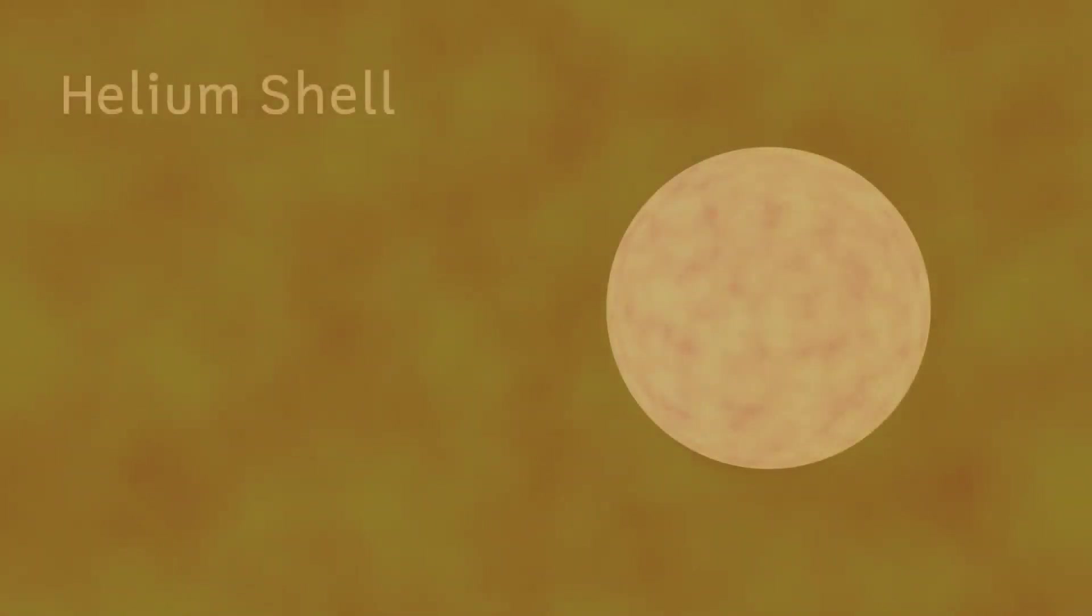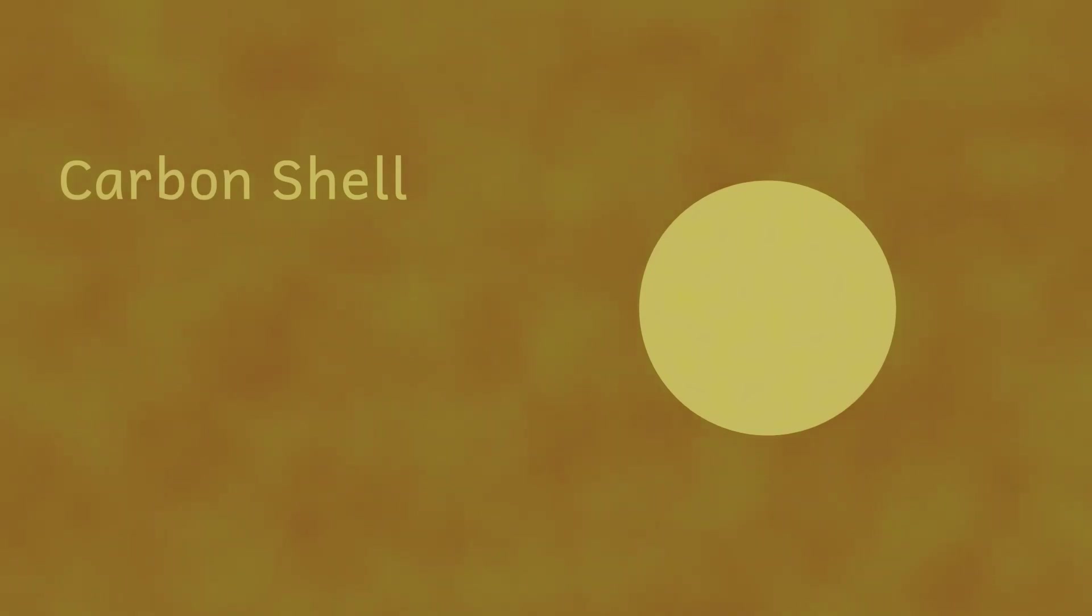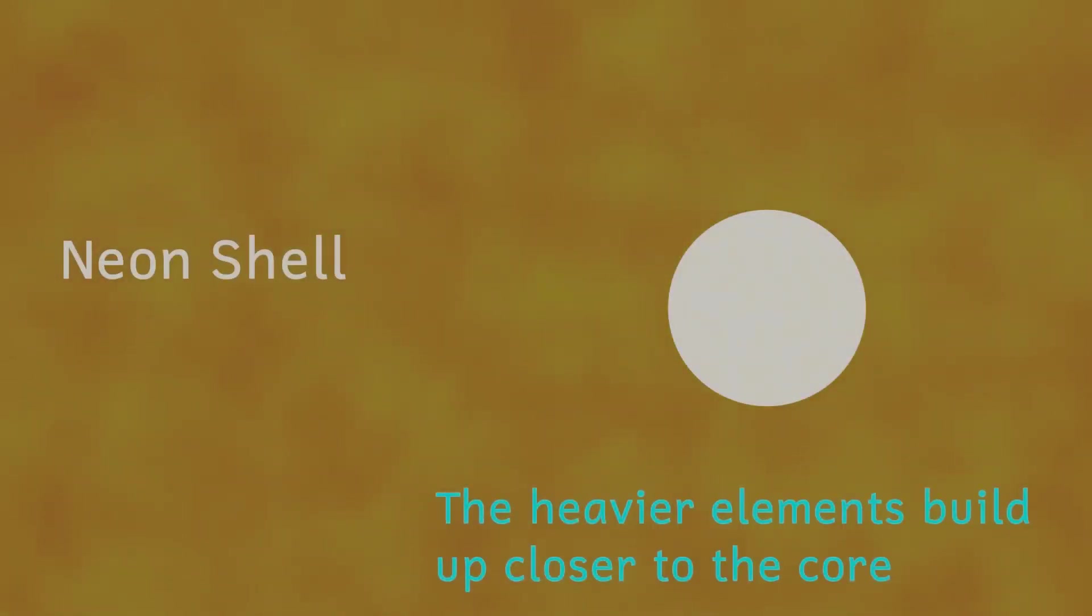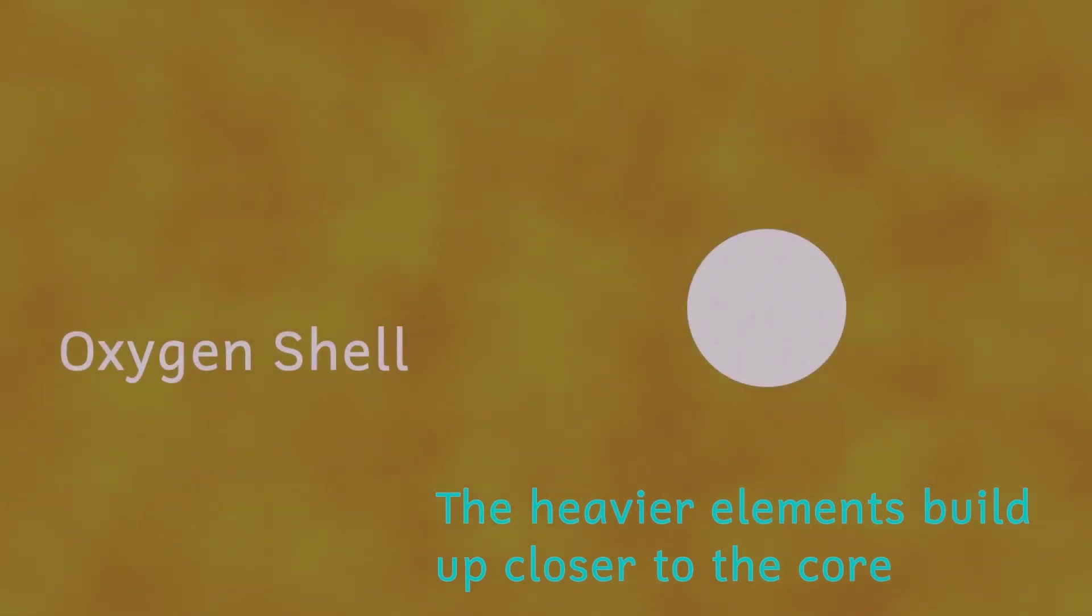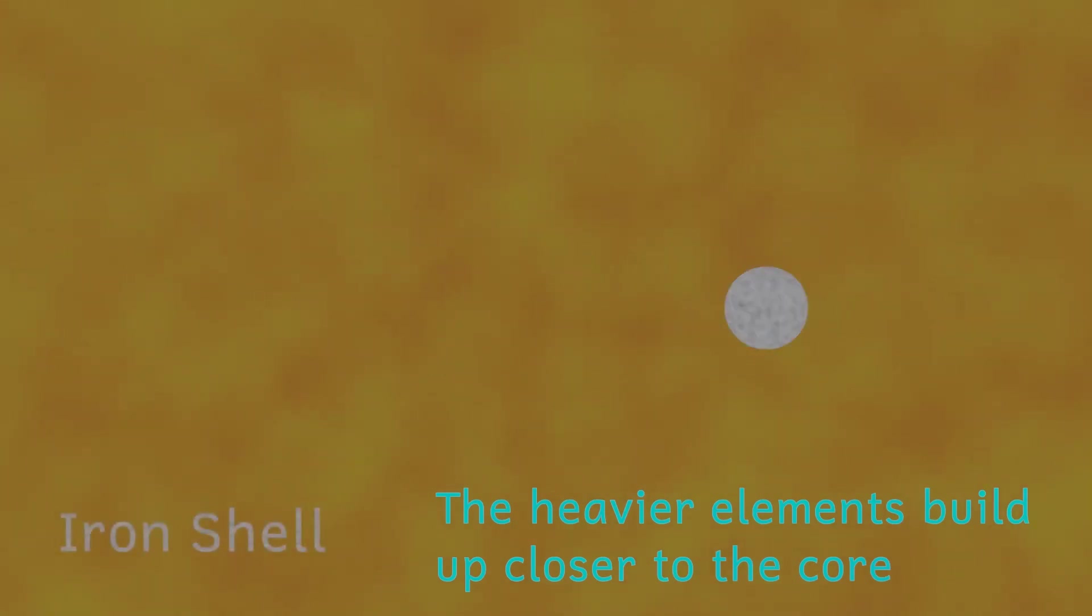And as this happens, the temperature of the core will increase further. Next, the fusion of carbon produces sodium and neon and magnesium, and this process of fusing heavier and heavier atoms in shells moving out from the core is called shell burning. Though this isn't really burning in the sense that we'd normally think of it.